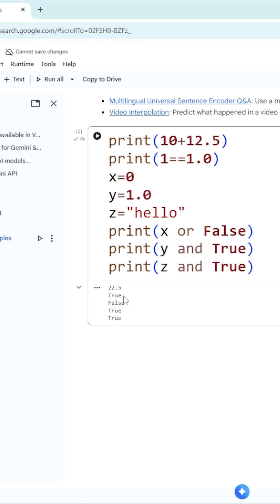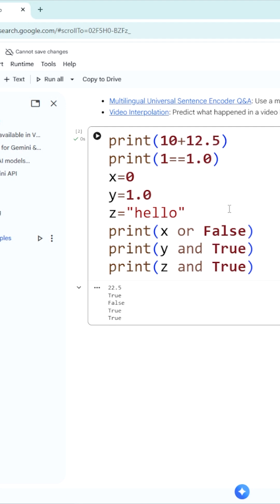Similarly, take a few examples. x is equal to 0, y is equal to 1.0, z is equal to hello. By default, 0 is considered as false value. Other than 0, whatever you take - 1, minus 1, minus 2, minus 1.2, whatever - it is considered as a true value.